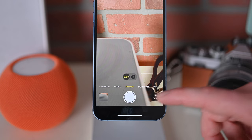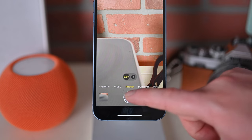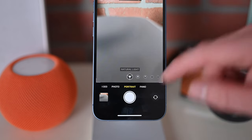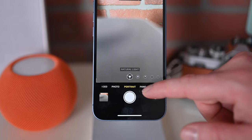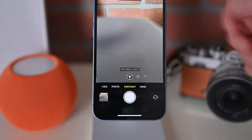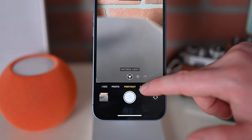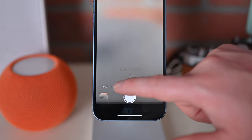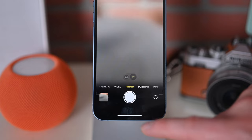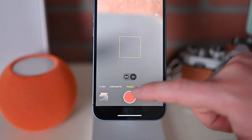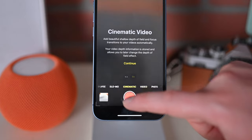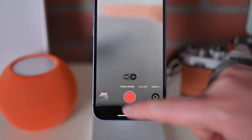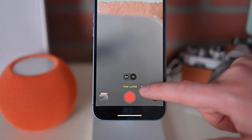For photos, you have the option between photo, portrait — which blurs the background creating a portrait-like effect — and panorama. If we move to the left, we can move into video mode. There's video, cinematic, slow-mo, and time-lapse.